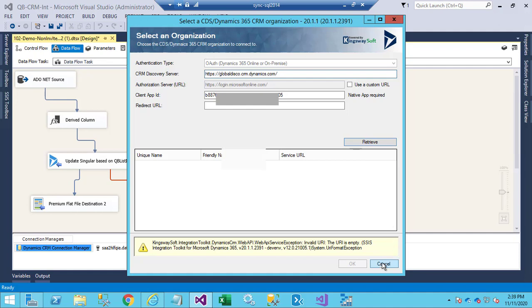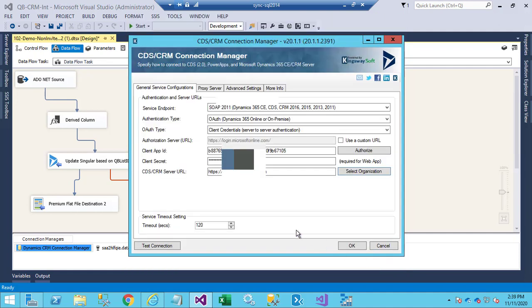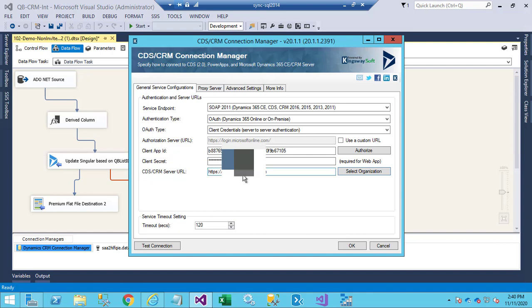to do is I'm going to create a new app ID and client secret for this different organization here. So in order to do that,